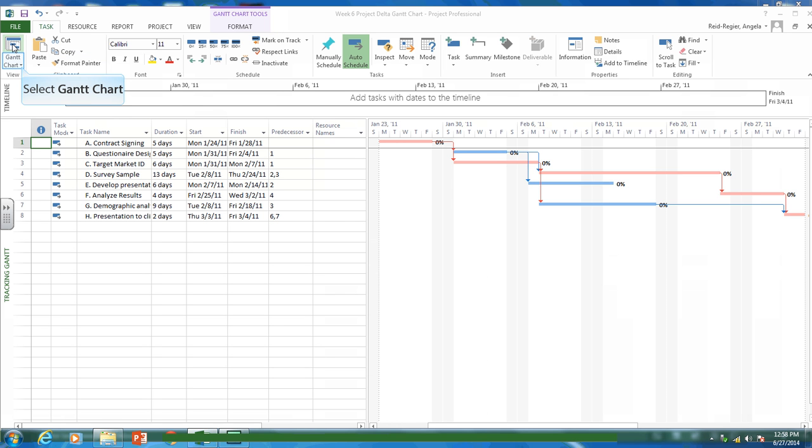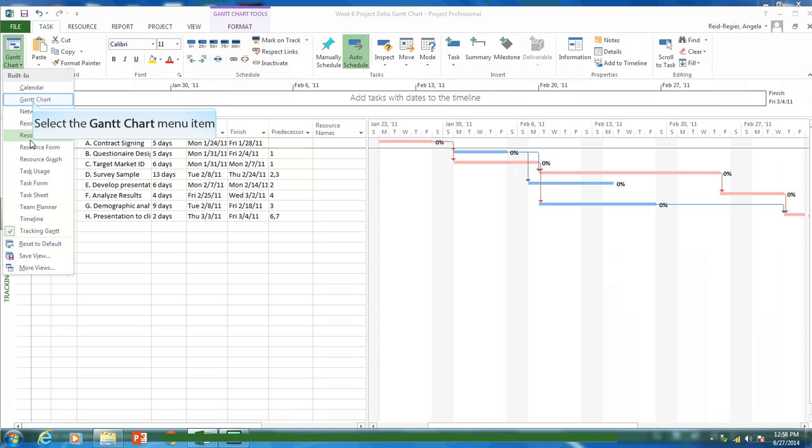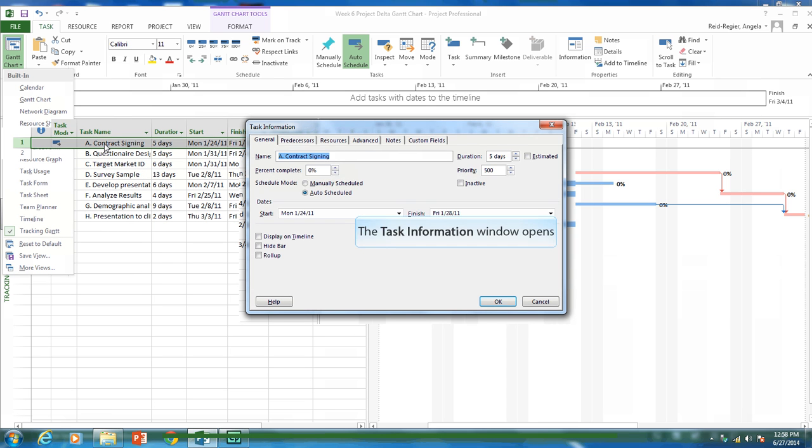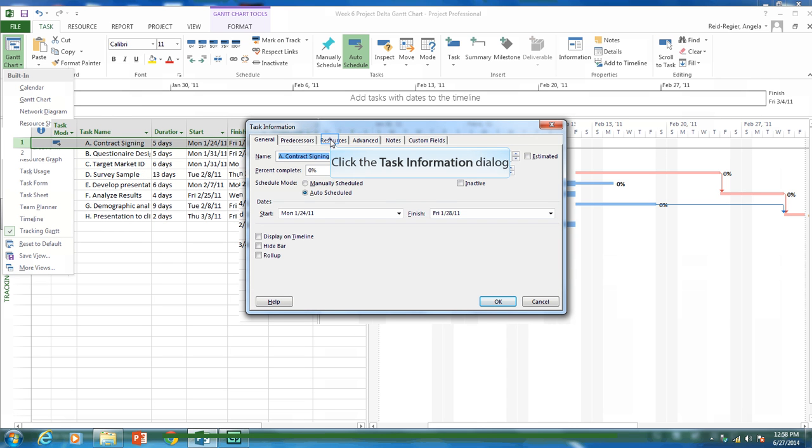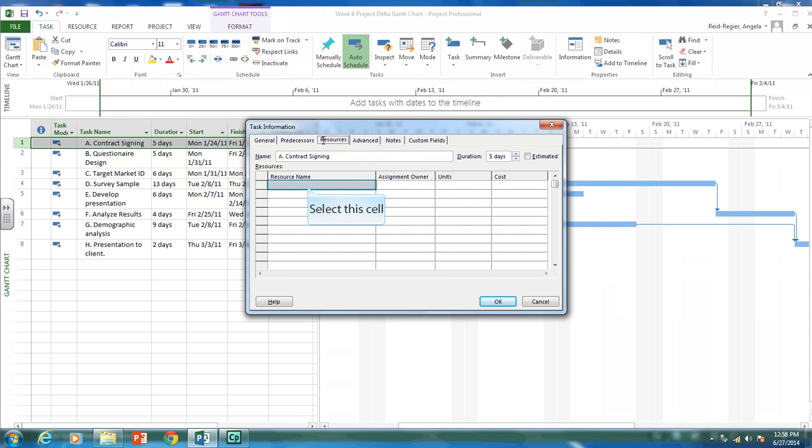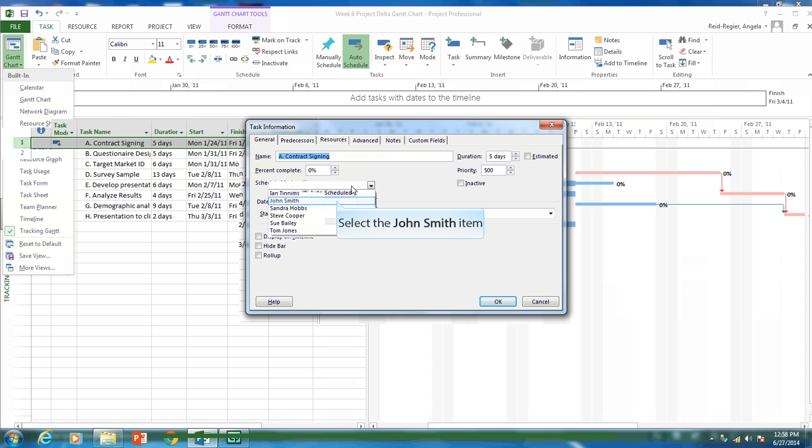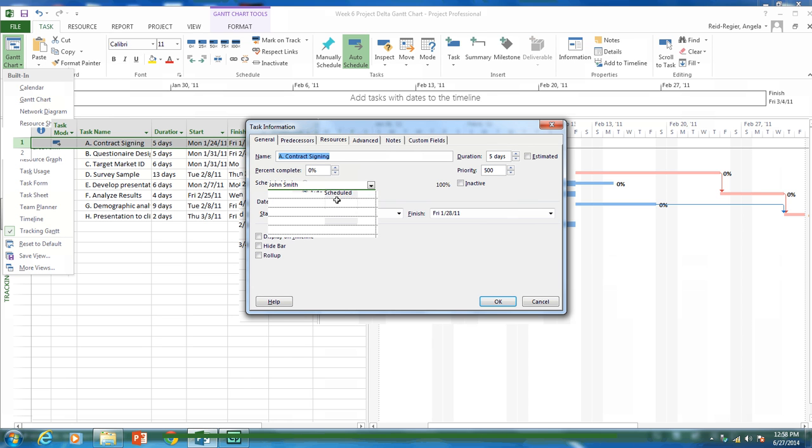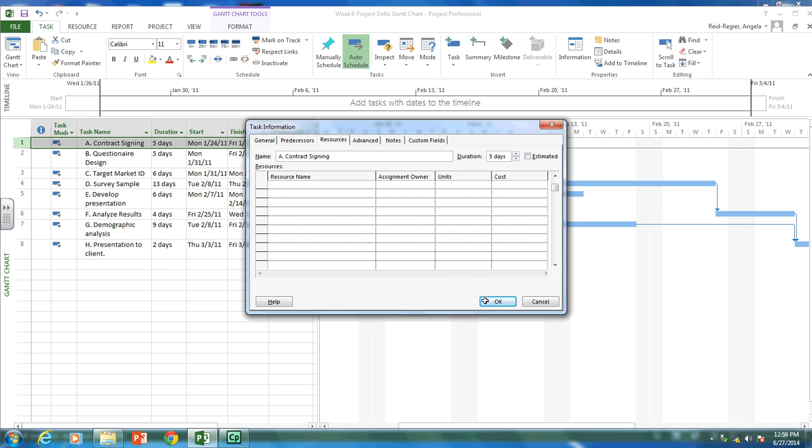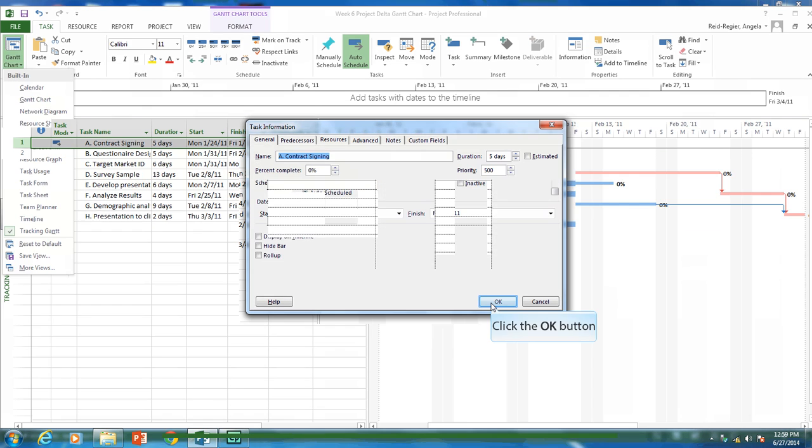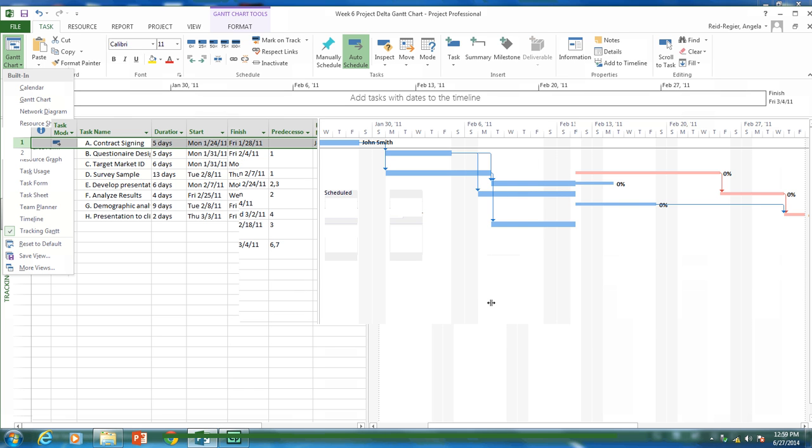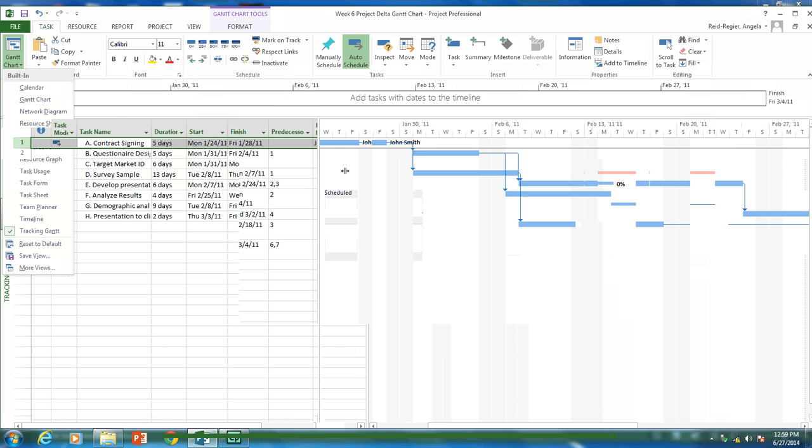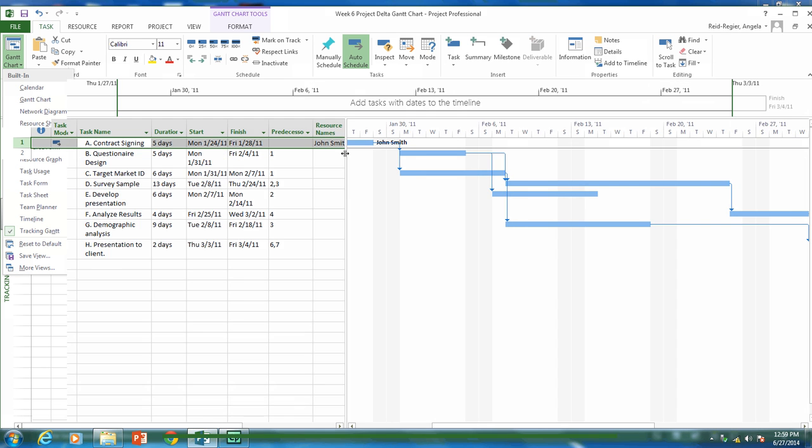Let's go back to our Gantt chart view. And let's assign those resources. Now I want to be in the regular Gantt chart view. So take it out of the tracking Gantt chart view and put it in the Gantt chart view. And let's assign these resources. So I'm going to double click on contract signing. And I'm going to go to the resource tab. And I'm going to assign John Smith to this task. And 100% means he's working full time, the full five days, eight hours a day. So in selecting that, you can now see John Smith has been assigned to this task. And if we open this up, you can see resource names, John Smith's name is assigned to that.